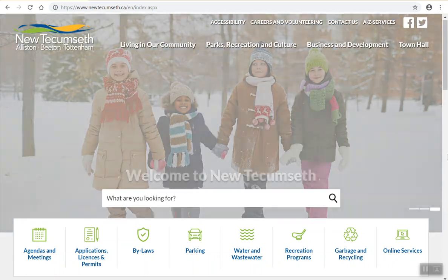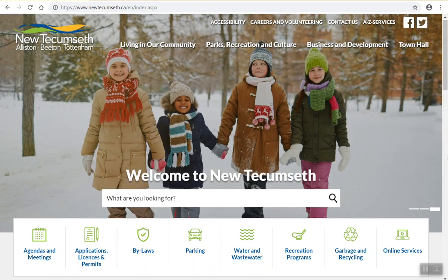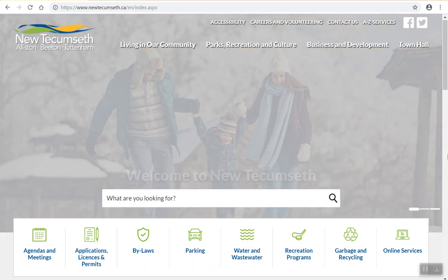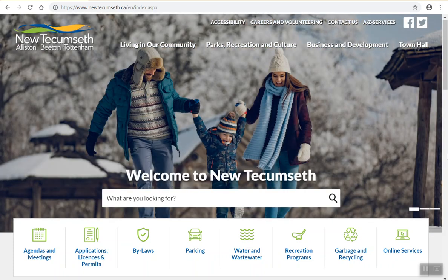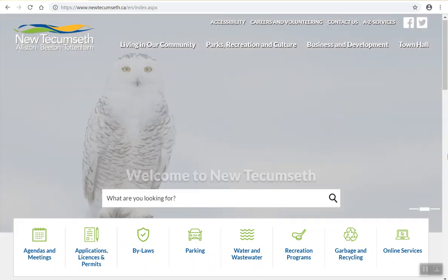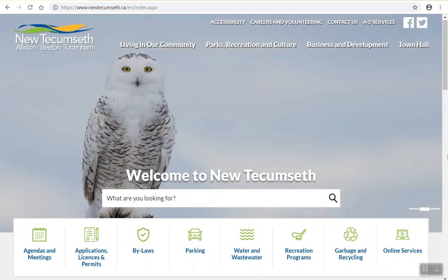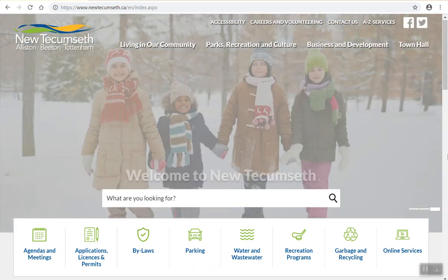Welcome to the Town of New Tecumseh Virtual Town Hall instructional video. This video will show you how to access Virtual Town Hall from our New Tecumseh website and how to create and activate a new profile to be able to view your utility bills and property tax information anytime, anywhere.